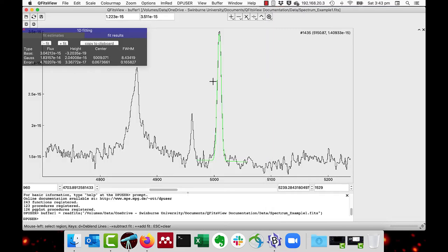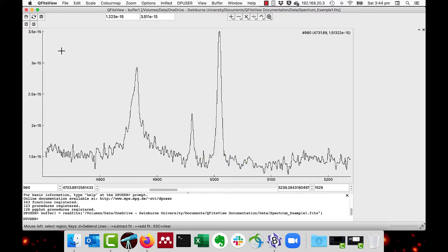I'll just click the close button to turn off the 1D fitting. As well as Gaussian fits, you can do Lorentzian fits. These are appropriate for active galactic nuclei broad lines. As you can see, the hydrogen beta one there is.